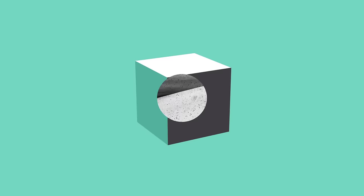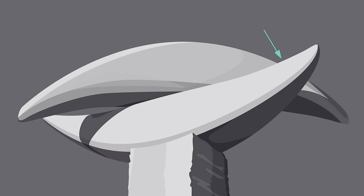When a shape becomes 3D, we call it a form. Forms can be three-dimensional and exist in the real world. Or they can be implied, using techniques like light, shadow, and perspective to create the illusion of depth.